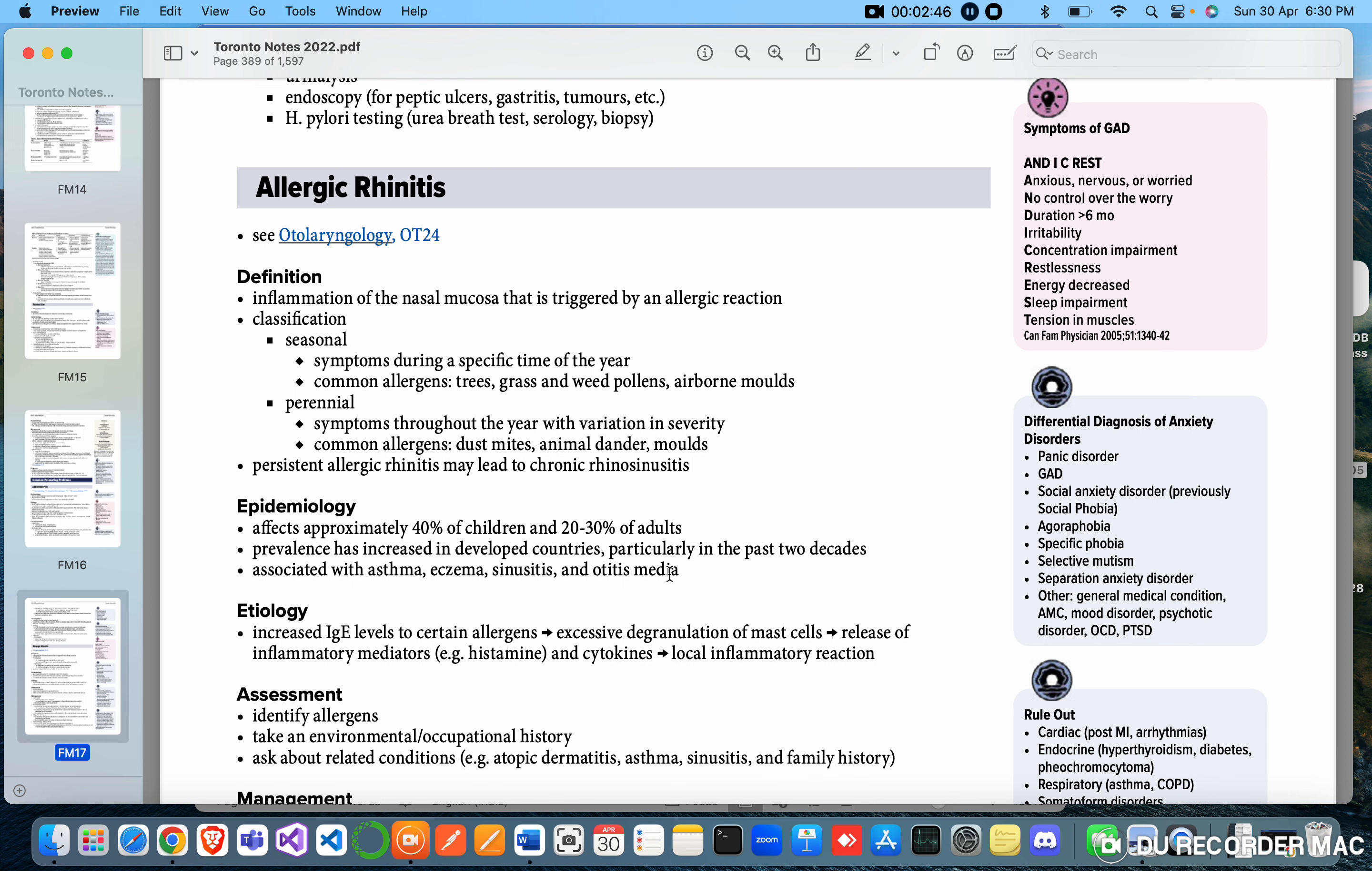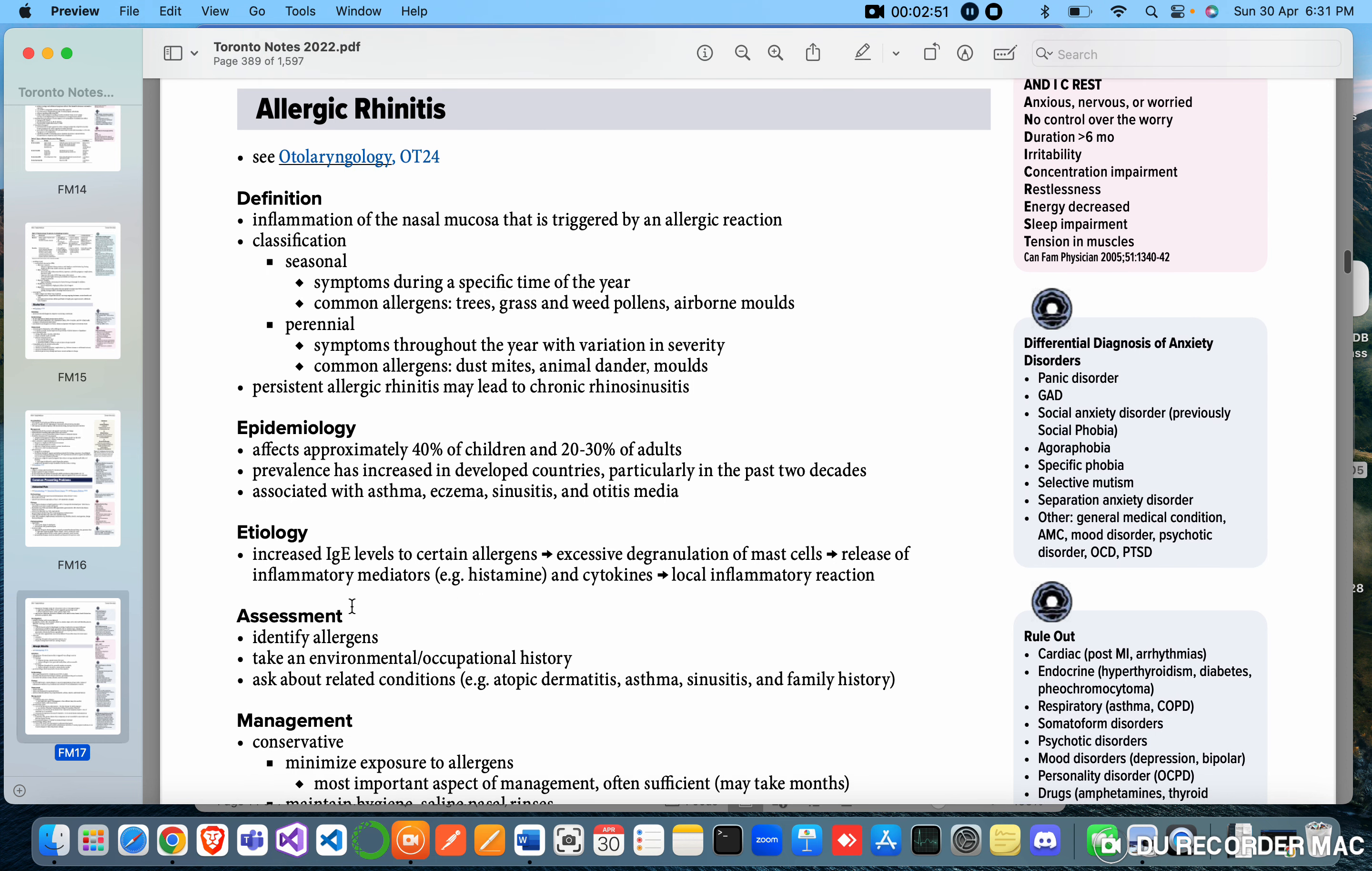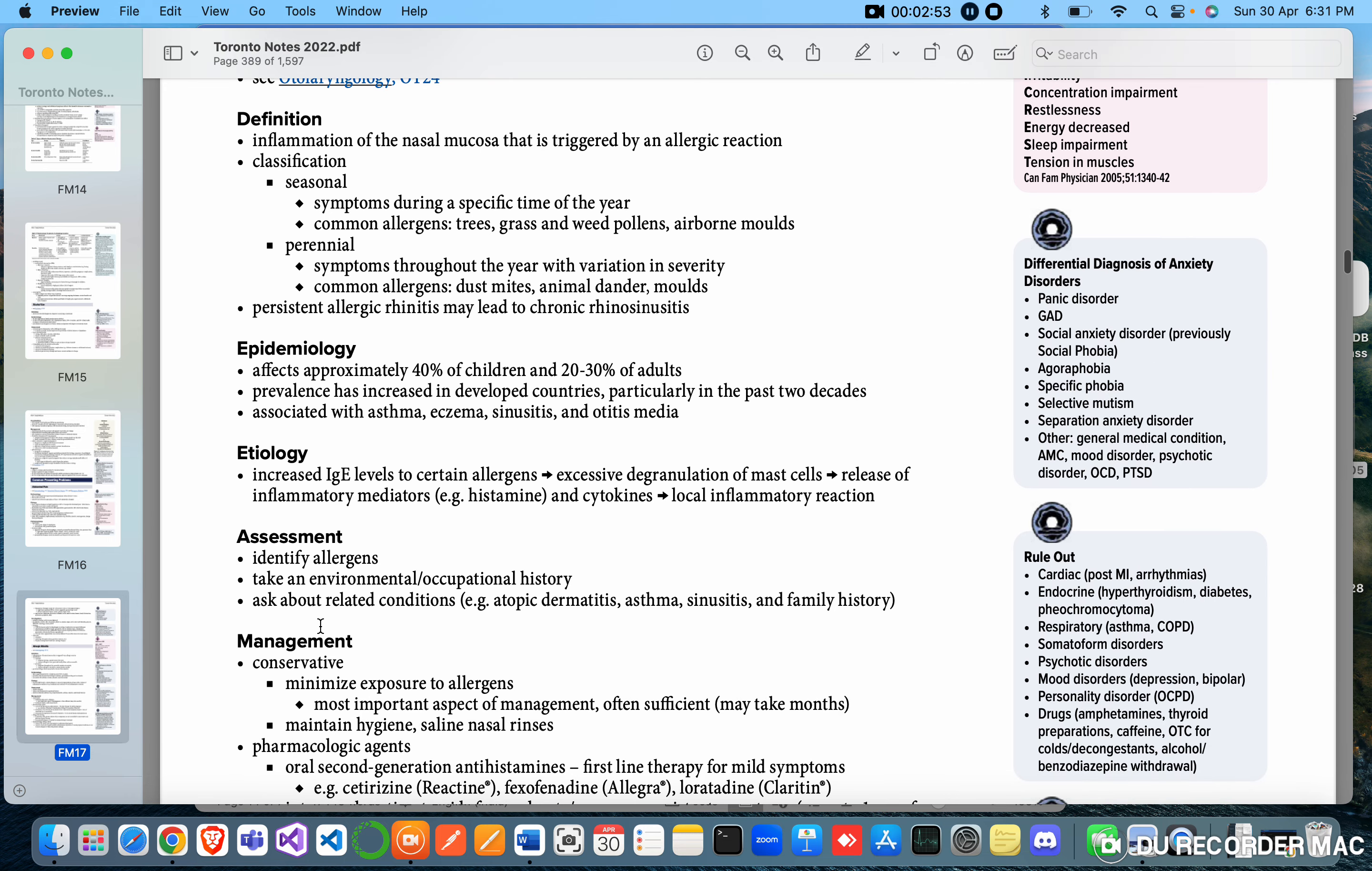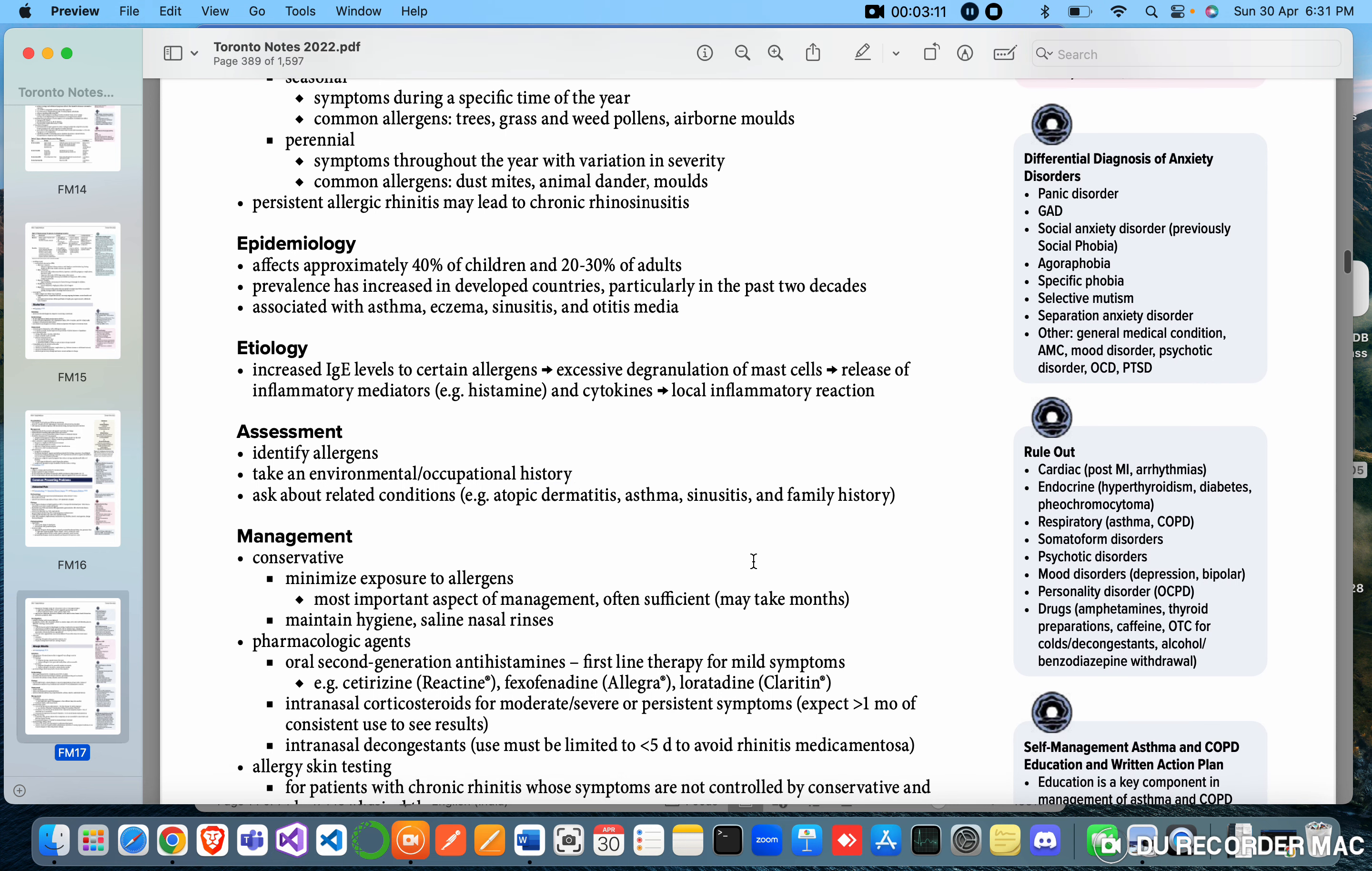Assessment: identify the allergens, take an environmental and occupational history, ask about related conditions - for example atopic dermatitis (which means localized allergic reaction), asthma, sinusitis, and family history.